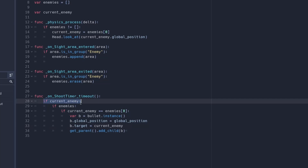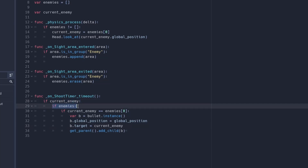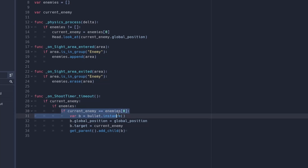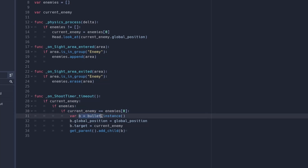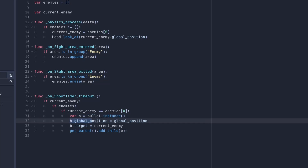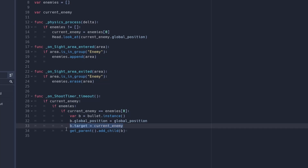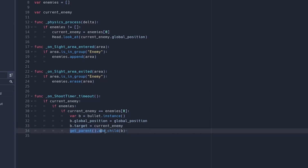Now add this code to the shoot timer timeout: if there is a current enemy, set current_enemy to the enemy it should be looking at, then create a variable and instance the bullet. Set the bullet's global position to our global position, set the target to the current enemy, then get the world scene and add the bullet as a child.